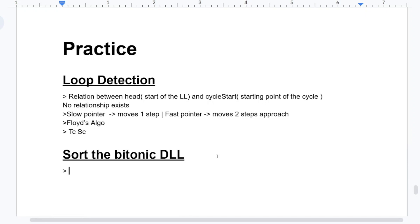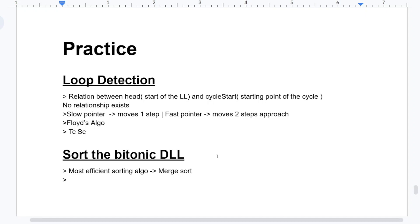Next: sort the Bitonic DLL. The most efficient sorting algorithm we can use here is merge sort. However, we are not actually using the complete property of merge sort. If you know merge sort for arrays, we create two functions — merge and merge sort — and in merge sort we call merge sort twice and then merge once. But in this scenario, we are just using the merge concept, not the full merge sort.